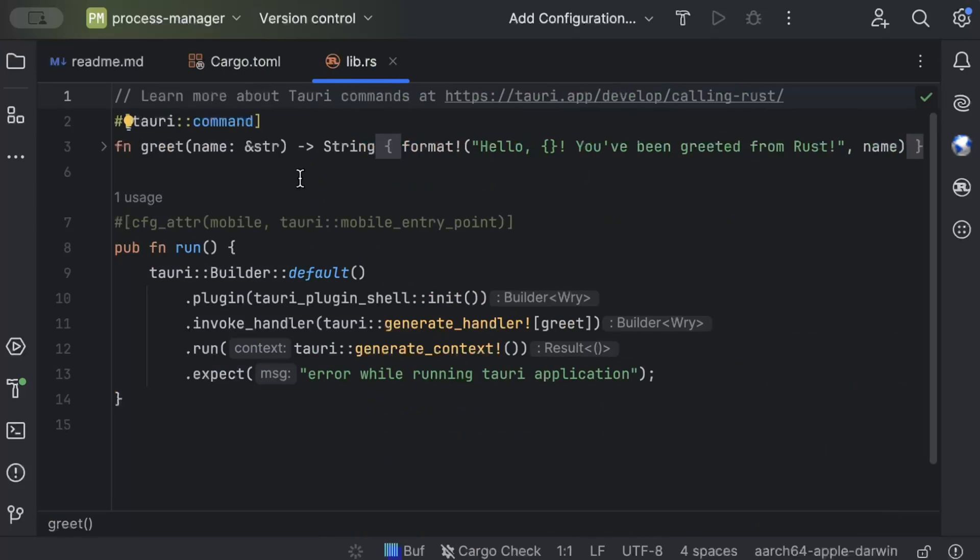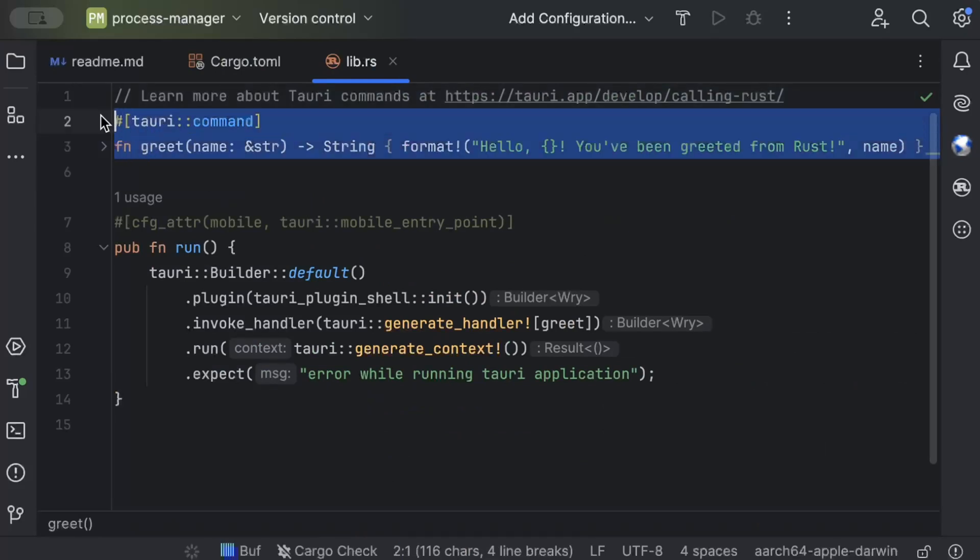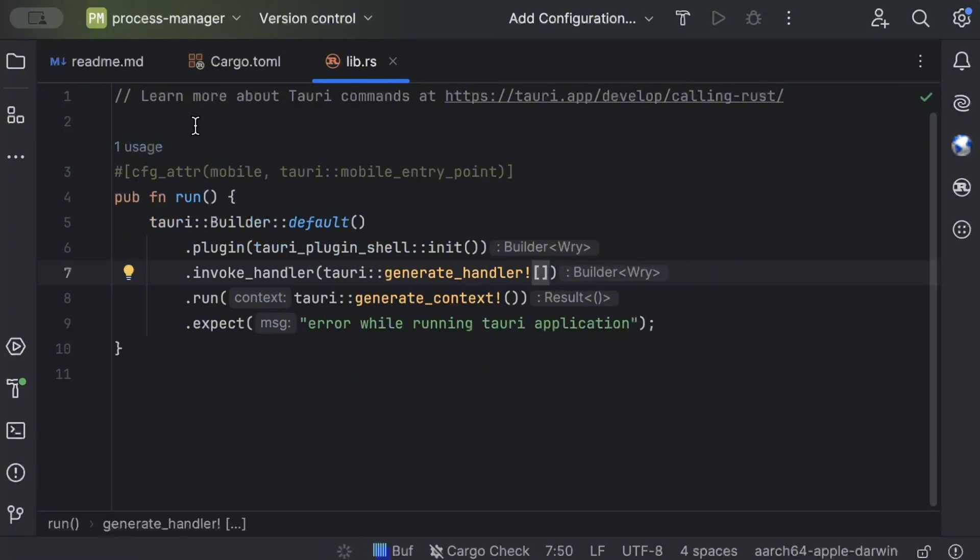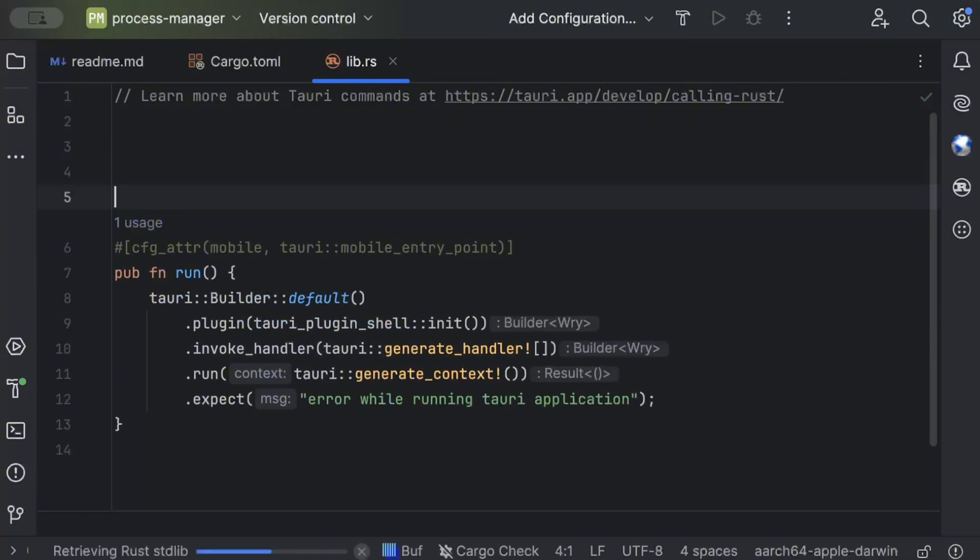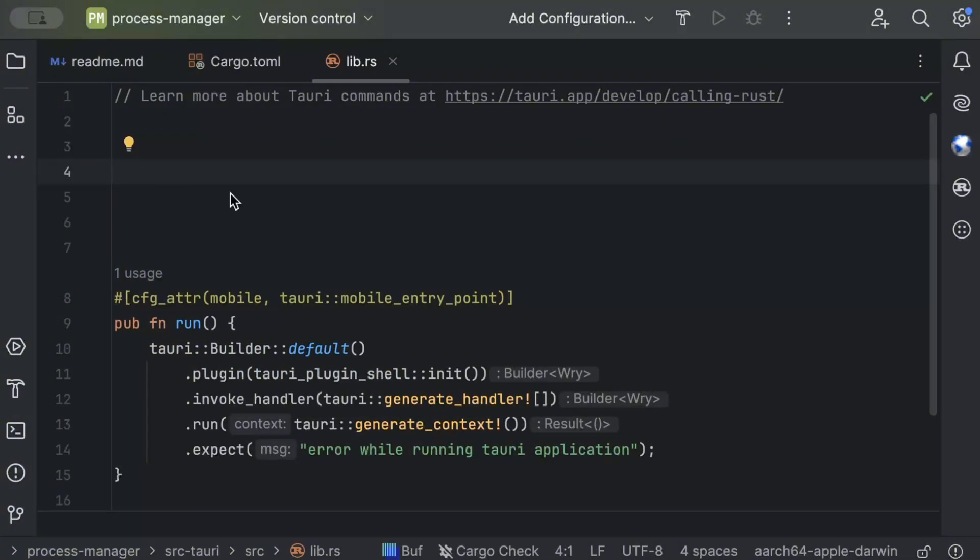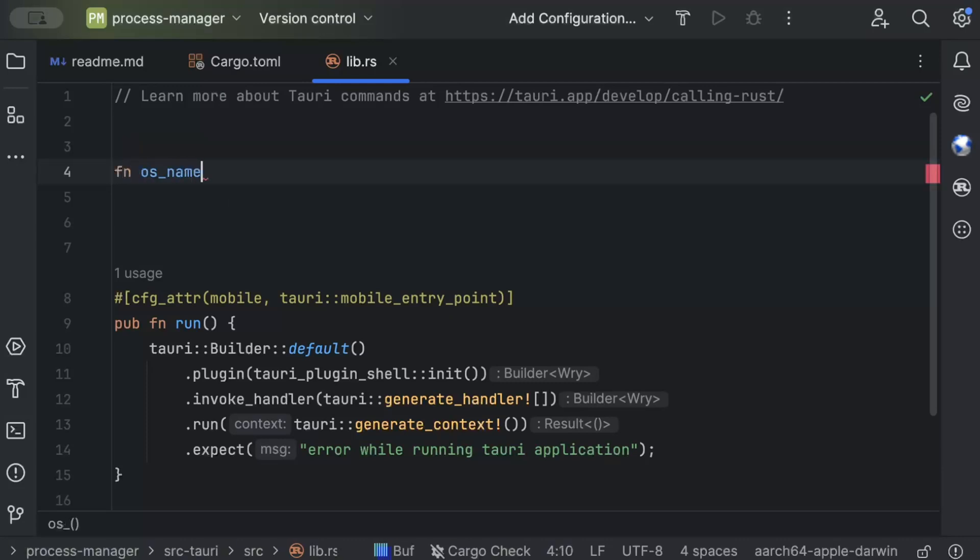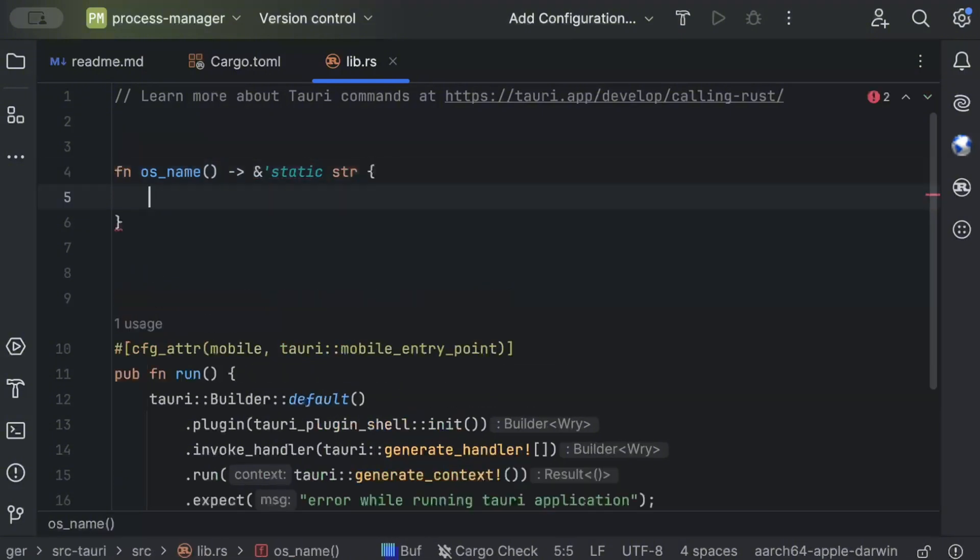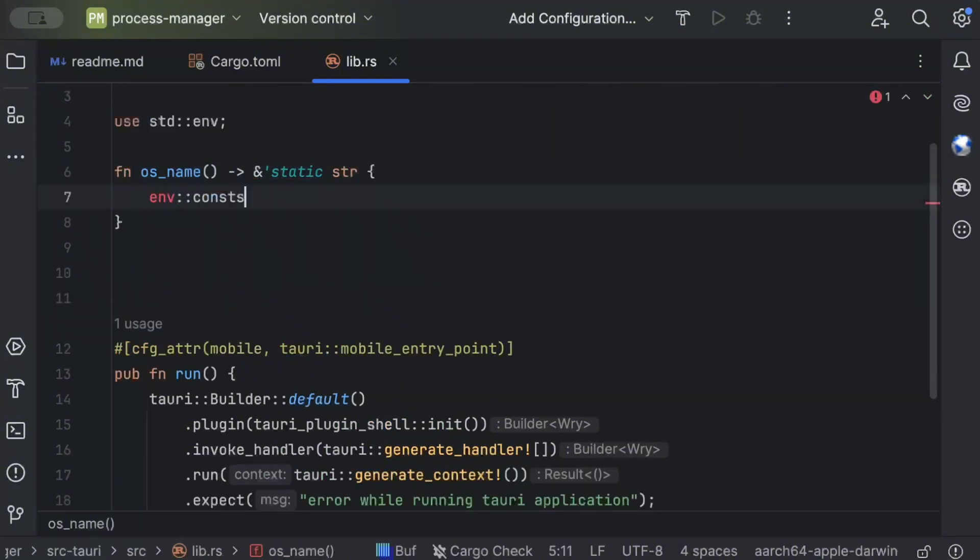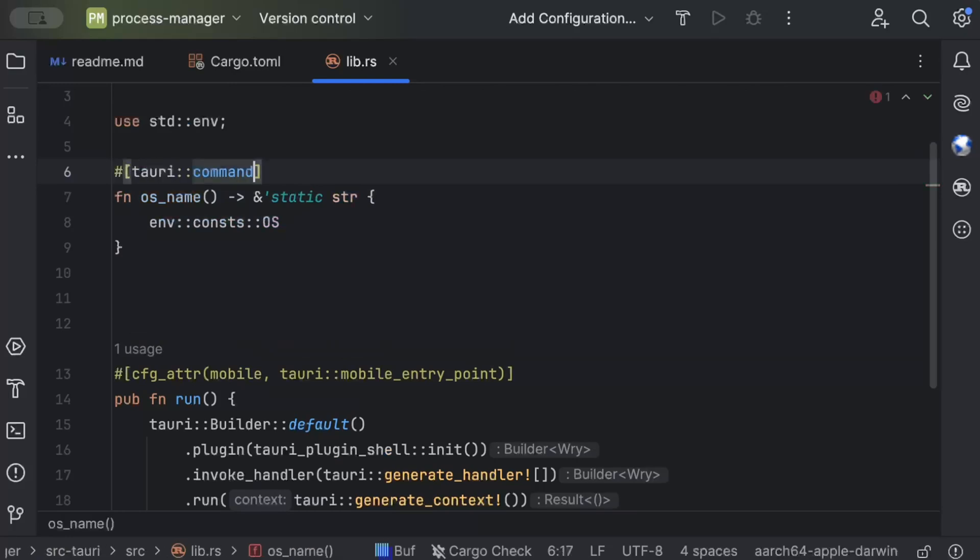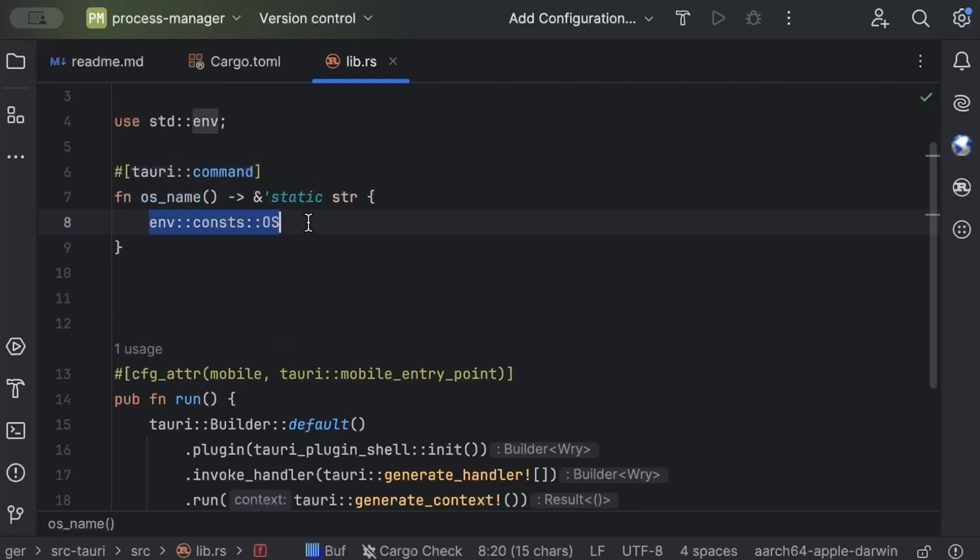Here we have the default Tauri greet command which we'll just remove and let's add our own commands. The first command that we have is to return the OS name, so os_name or get_os_name and just in static str. Const OS. This would run respective of which operating system you are working on - either Windows, Linux, Mac - it would just return your OS name.